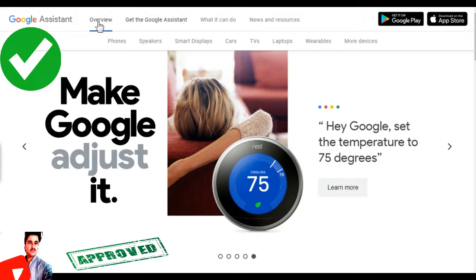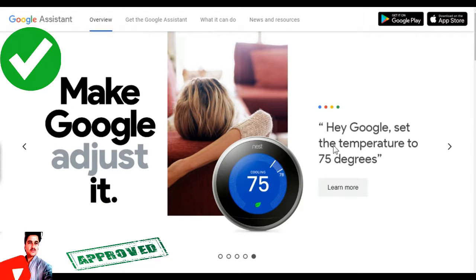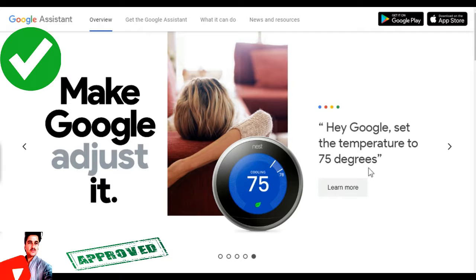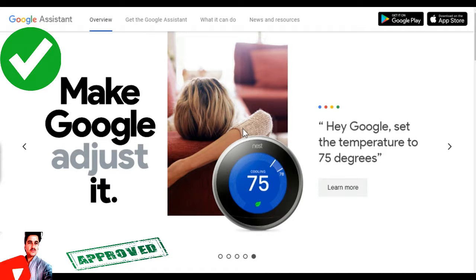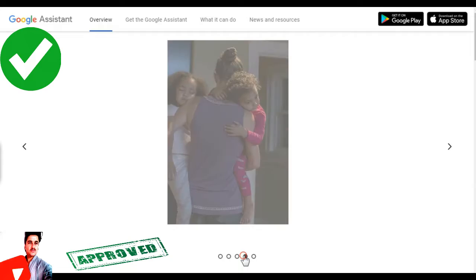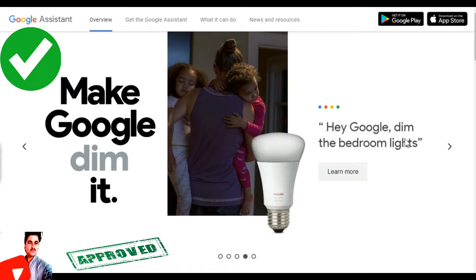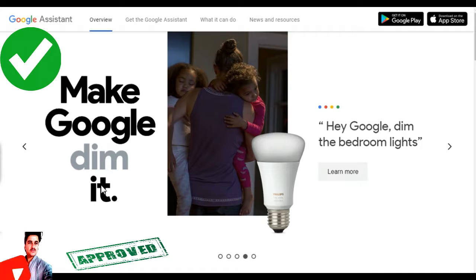I will set the temperature to 75 degrees. It is very set, it is just a thing. I will say that I will dim the bedroom lights, make it great dim it.